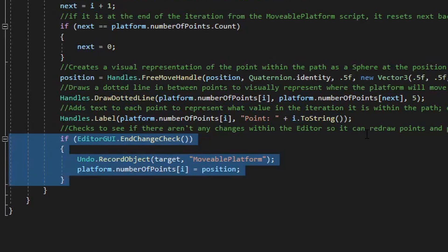What this last if statement does is check to see if there are no longer any changes within the editor so that it can record those changes within the inspector window. Basically, as you move each point around within the editor window, it also records those values in the inspector window and overrides those values there. So that's how the tools are going to be set up for the path editor.